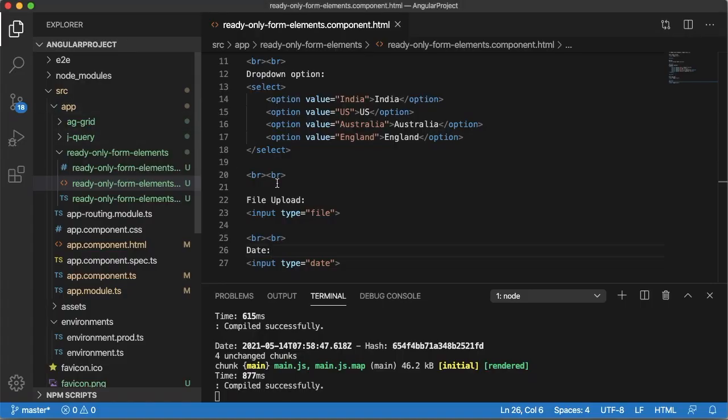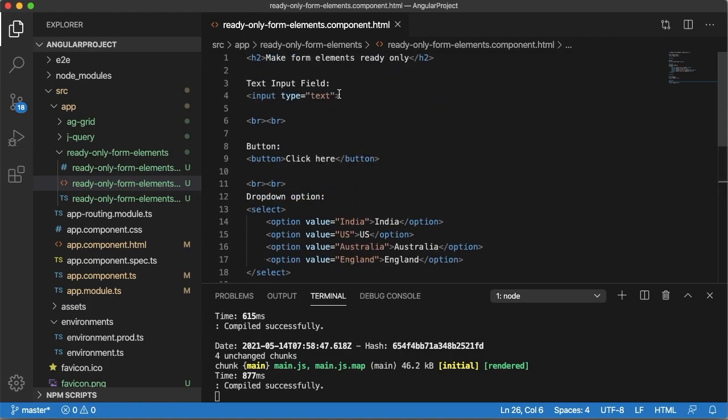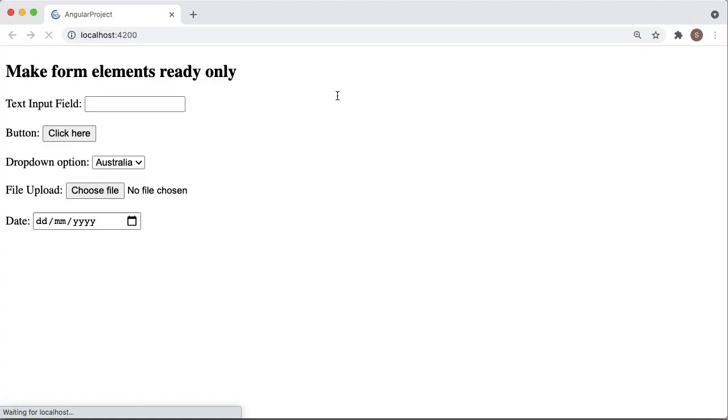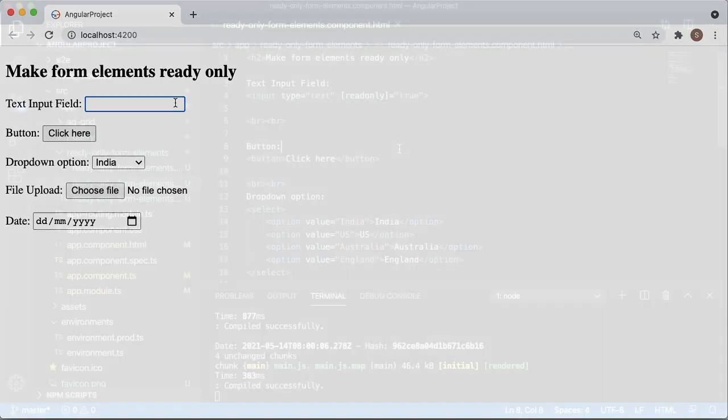Currently all these are input fields and there is no restrictions. User can enter any data. To make these fields as read-only for the simple text type, we can add readonly Angular attribute here and make this one as true. Save this one and if you come back to the browser and try to click or type anything in this input field, you can see now it's read-only.